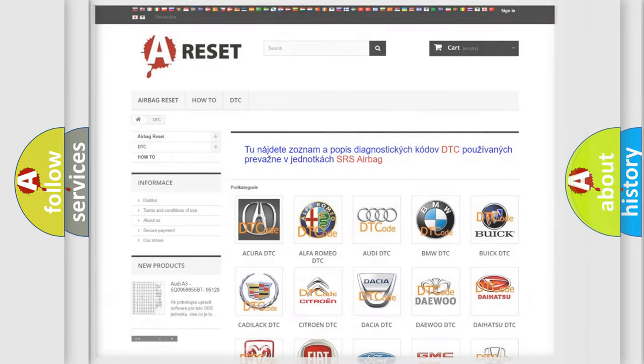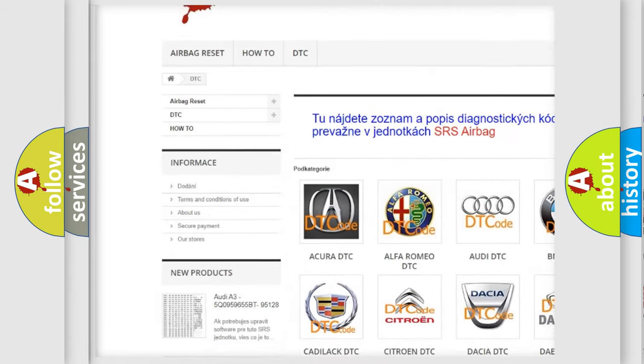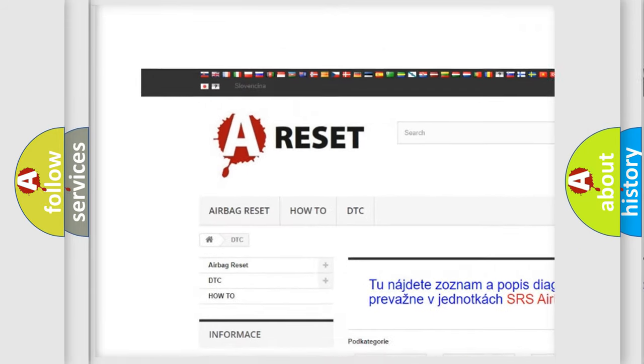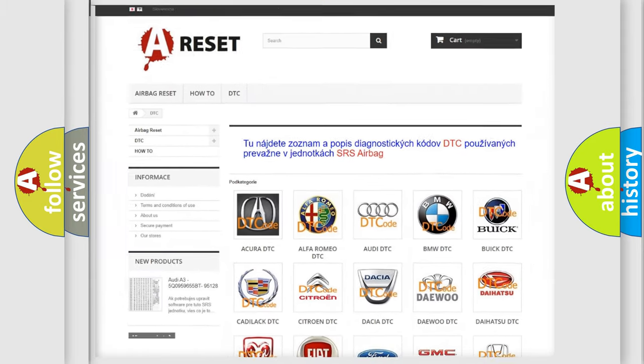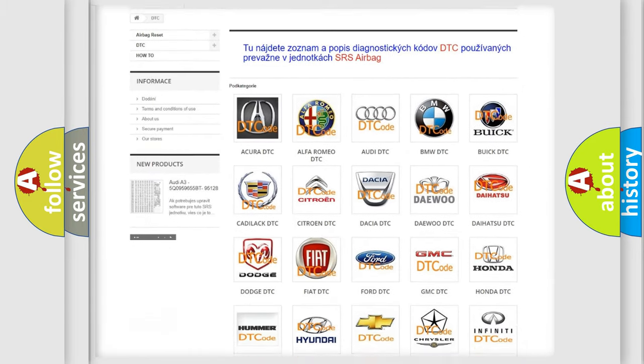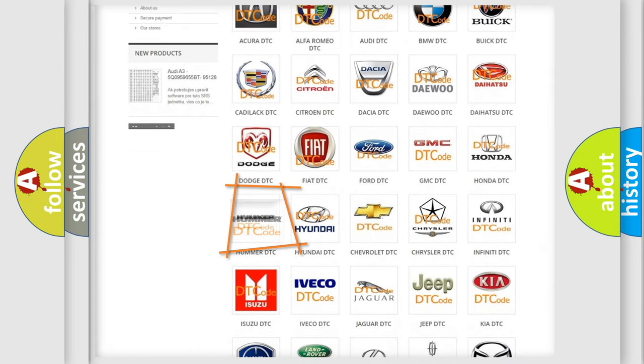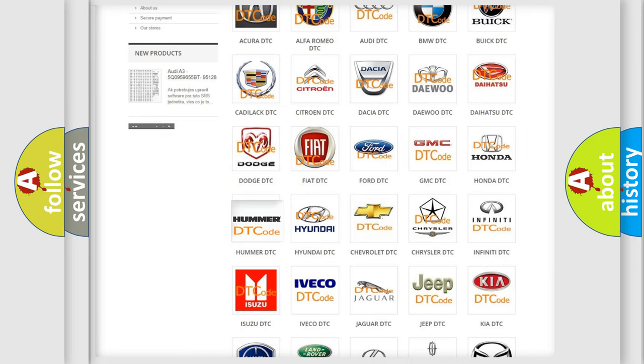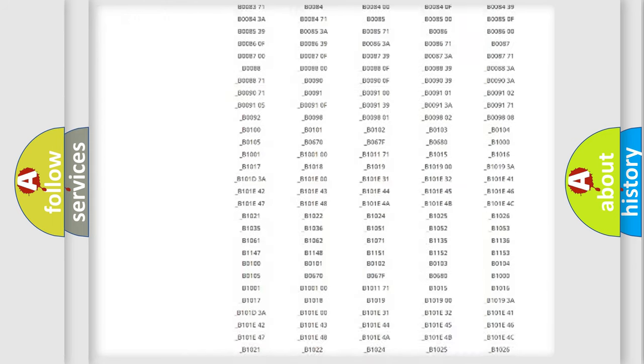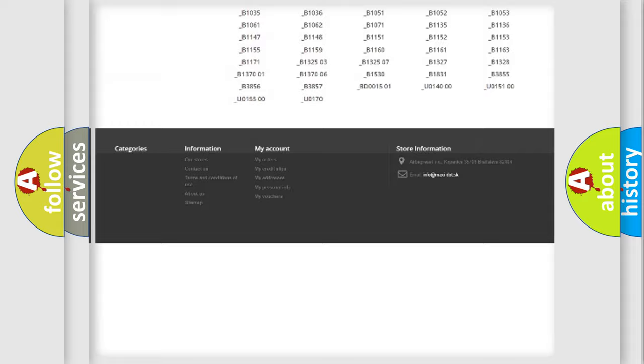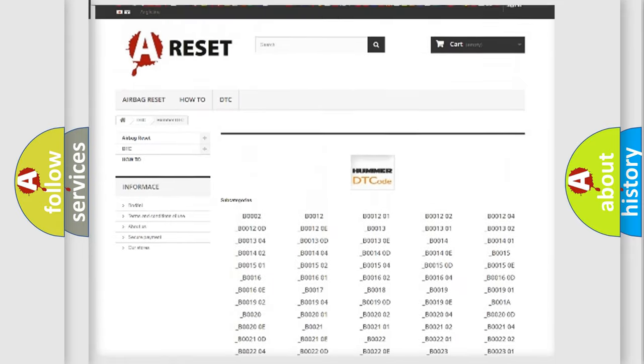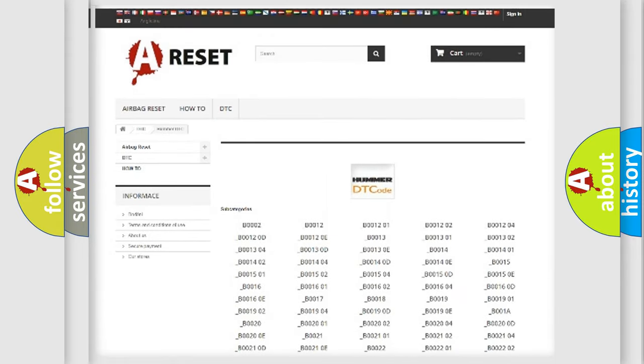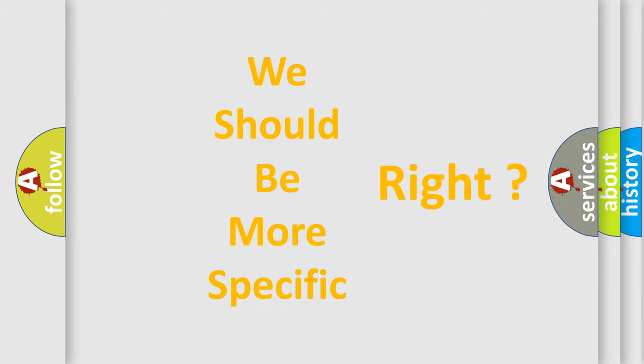Our website airbagreset.sk produces useful videos for you. You do not have to go through the OBD2 protocol anymore to know how to troubleshoot any car breakdown. You will find all the diagnostic codes that can be diagnosed in a car or vehicles, also many other useful things. The following demonstration will help you look into the world of software for car control units.